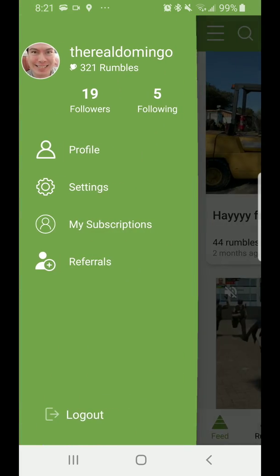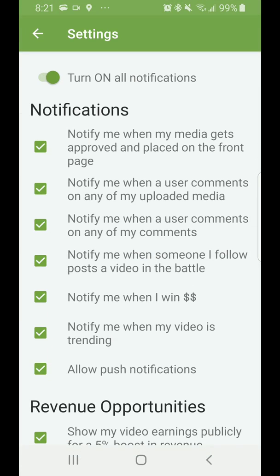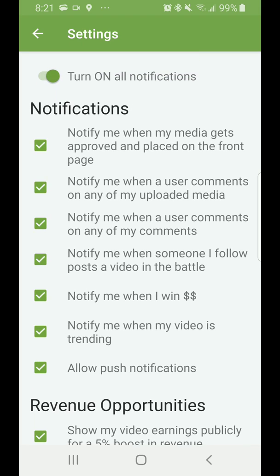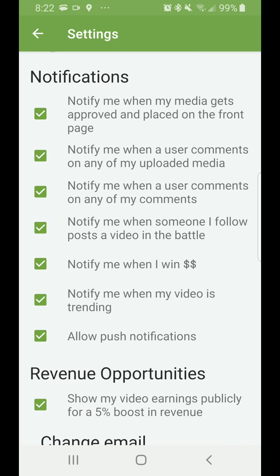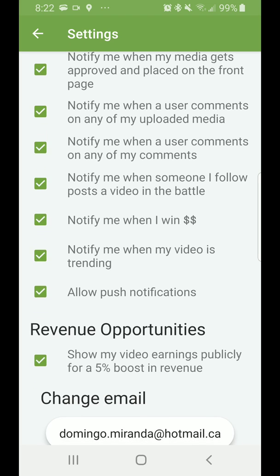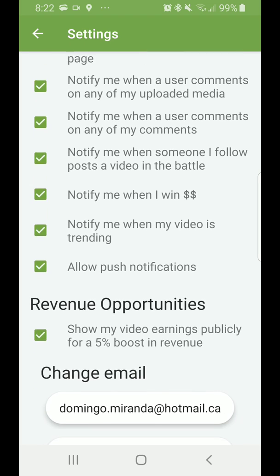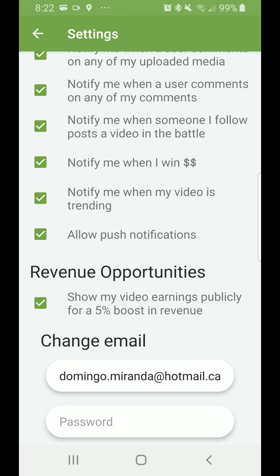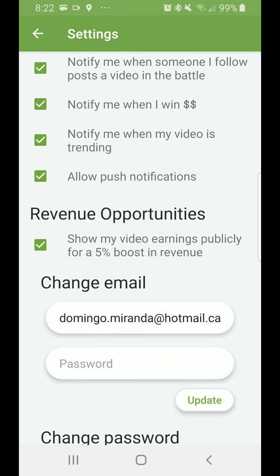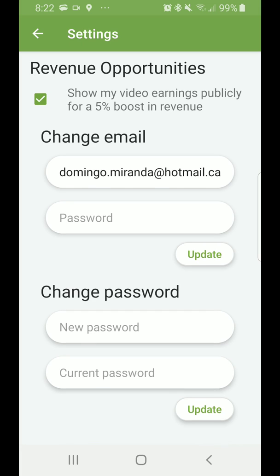If you go back, it shows your Settings, which includes Notifications where you can turn on all notifications. Options include: notify when my media gets approved, when a user comments, when a user comments on any of my comments, when someone I follow posts a video in the battle, notify me when I win money, when my video is trending, allow push notifications, and revenue opportunities. It also allows you to change your email or password.